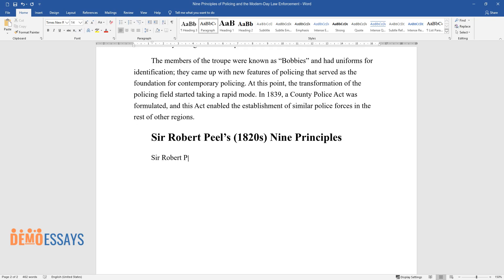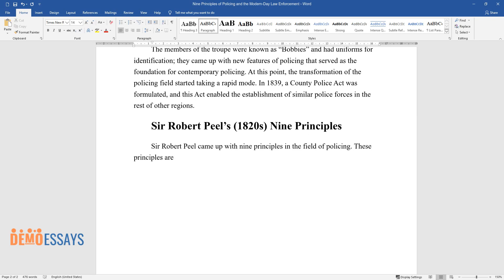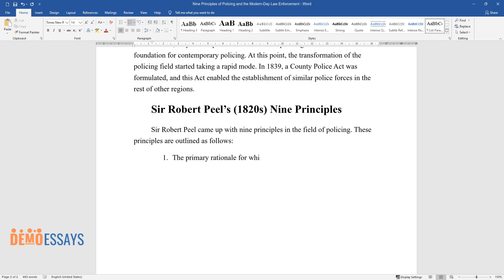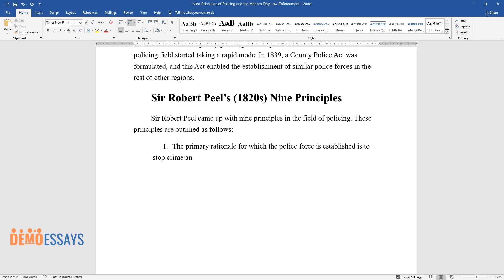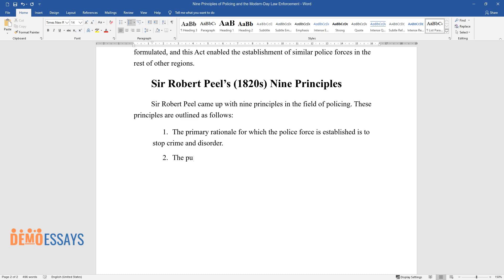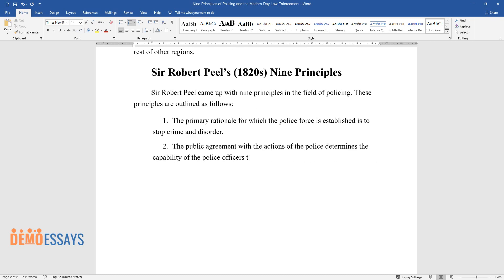Sir Robert Peel came up with nine principles in the field of policing. The primary rationale for which the police force is established is to stop crime and disorder. The public agreement with the actions of the police determines the capability of the police officers to undertake their obligations.